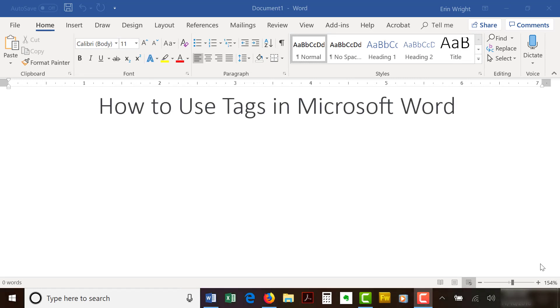This video shows how to use tags in Microsoft Word. Specifically, we'll look at three ways to add tags to Word documents.